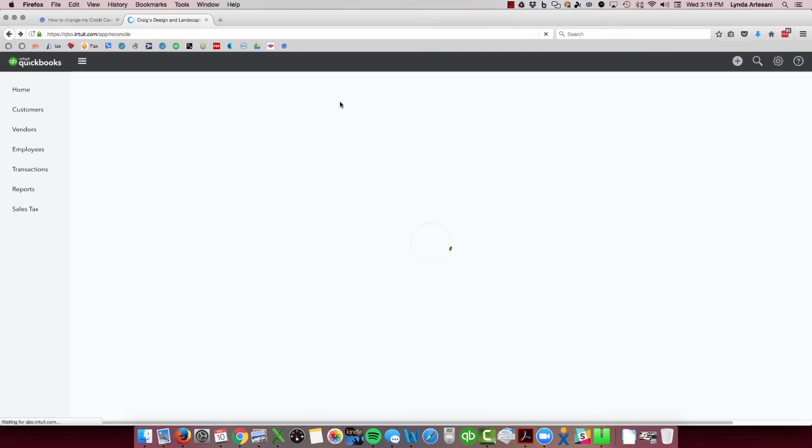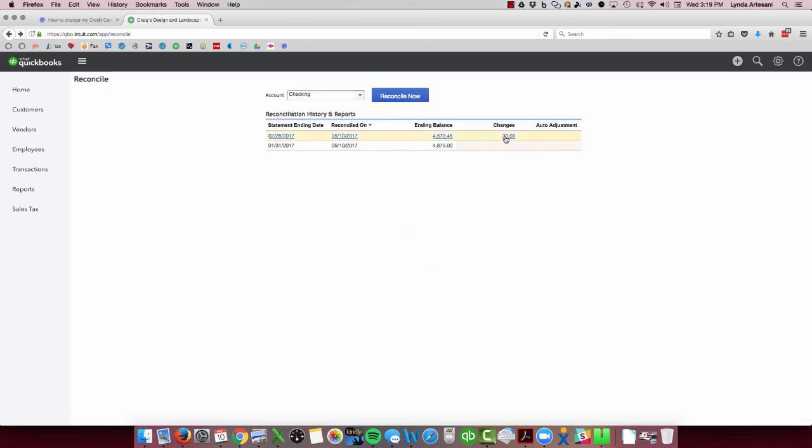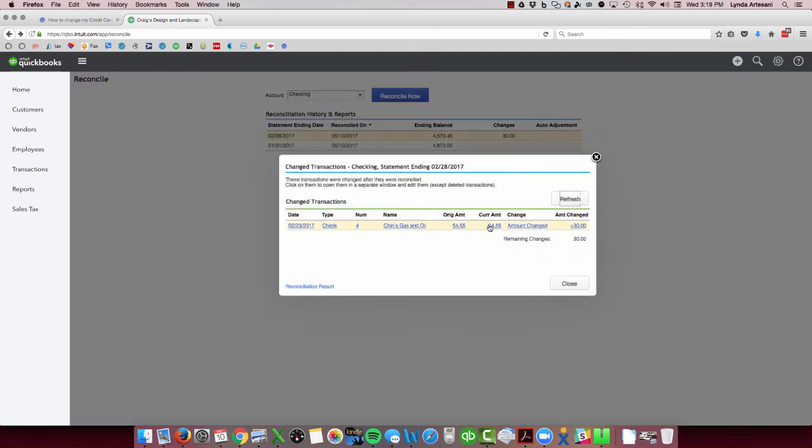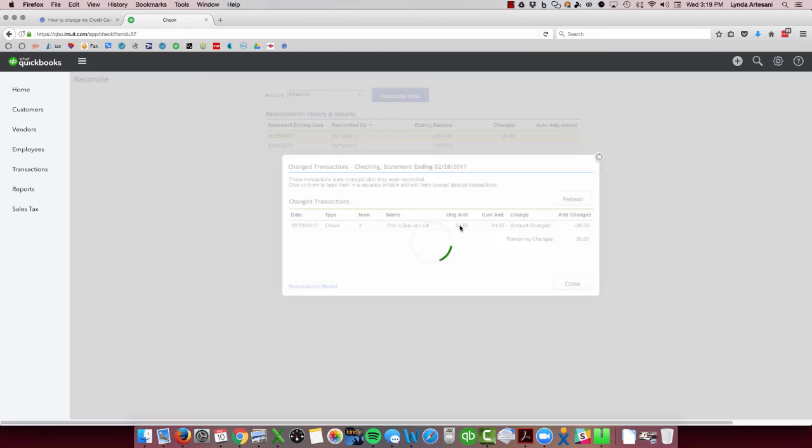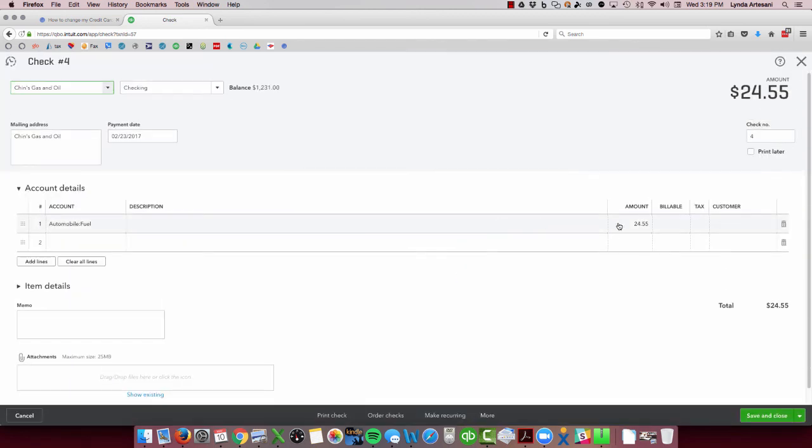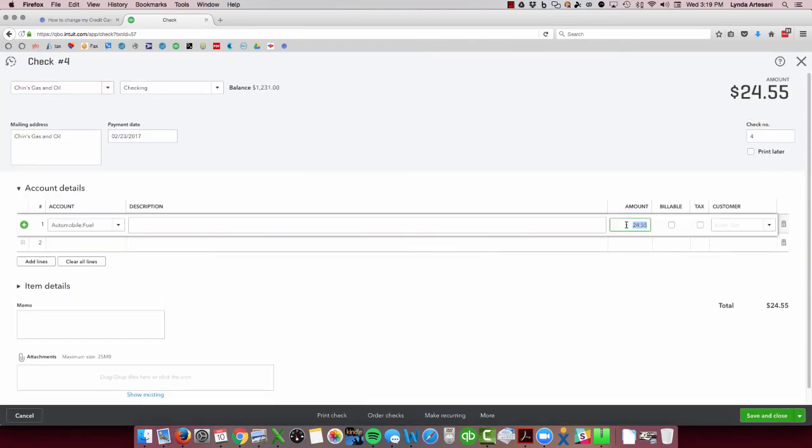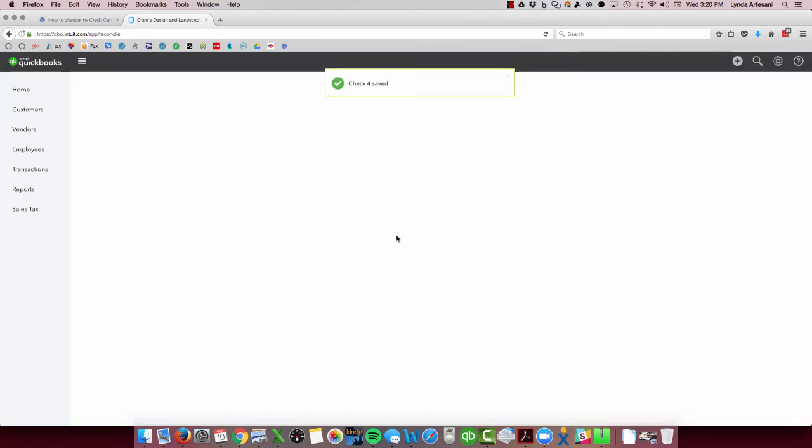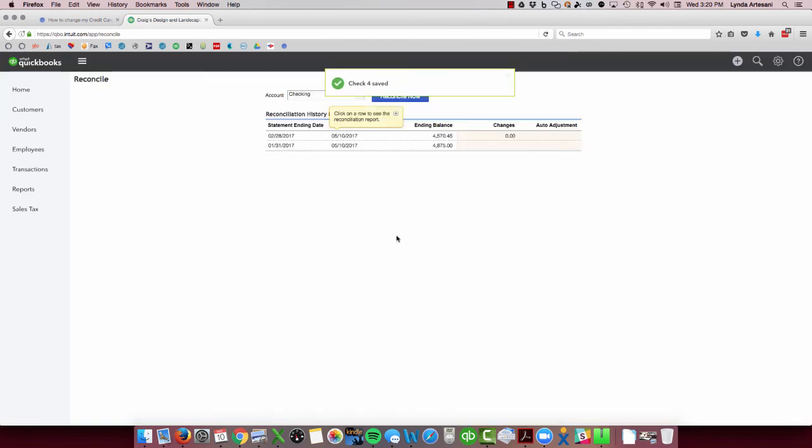The easiest way to fix an issue like this is to actually come into this transaction, see the changes, see that it was $30, that this should be $54.55 and just click on this. Change it back to $54.55. Save and close it.